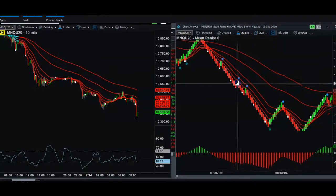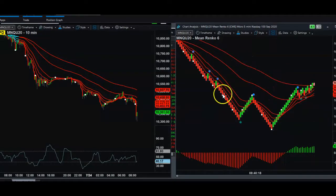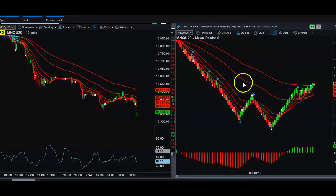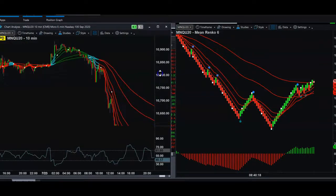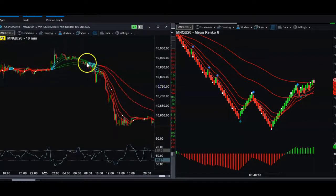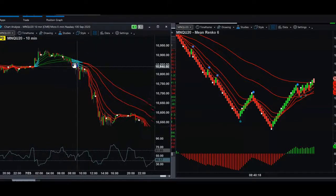The moving averages I use are Fibonacci numbers — popular numbers used by most traders. I use the 8, 13, 21, 55, and 100. I've had our programmer code these up in EasyLanguage and TradeStation to change colors: green for long, red for short, and cyan when it's choppier and going sideways.